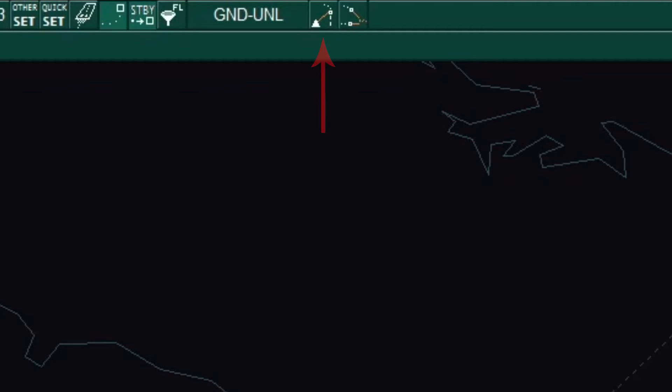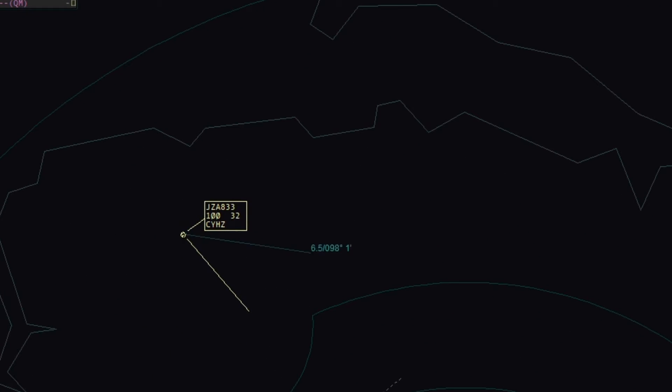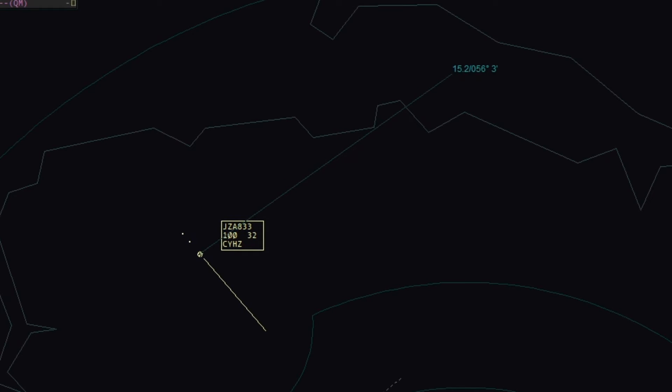Next is the distance and radial tool. This button, once clicked, requires the controller to then click on an aircraft. Once this is done, a distance and radial line will be drawn. This is an effective tool when trying to vector an aircraft or give distance information.